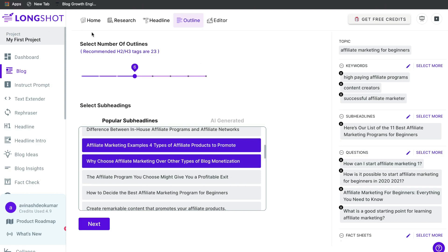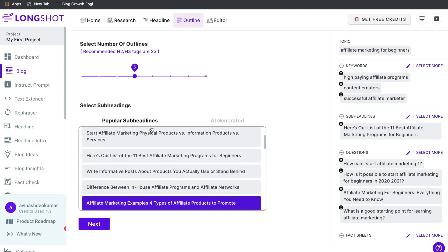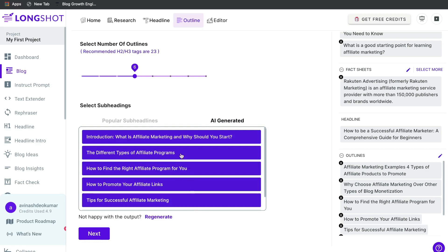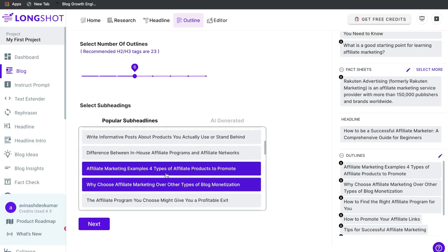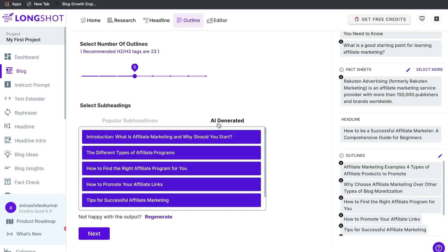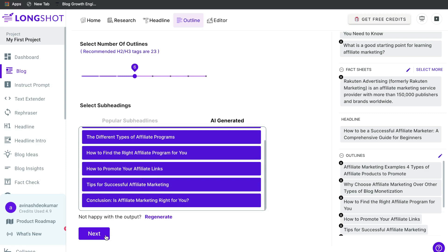In some other AI copywriters, they may just ask you for the topic — that's mainly the extent of information they take. But in Longshot AI, they ask for a lot of information, because the more context you give the AI, the better content it generates. So far, I'm very impressed by the workflow Longshot has created. You'll likely choose a hybrid between the popular subheadlines and the AI-generated ones. Once happy with your outlines, click next.